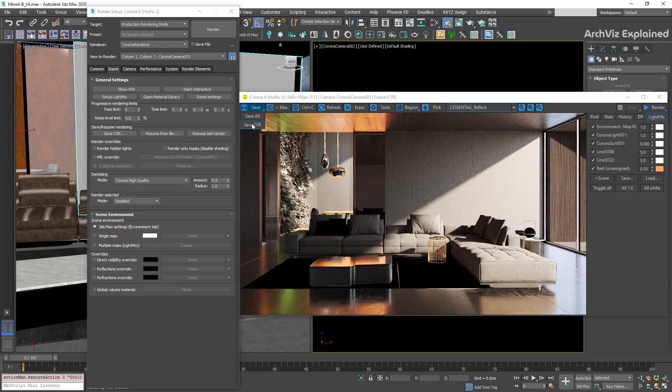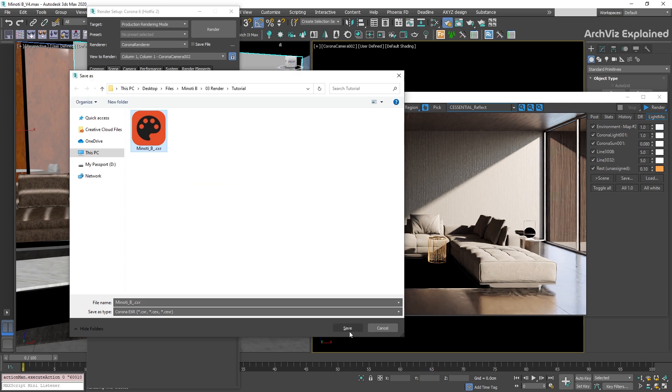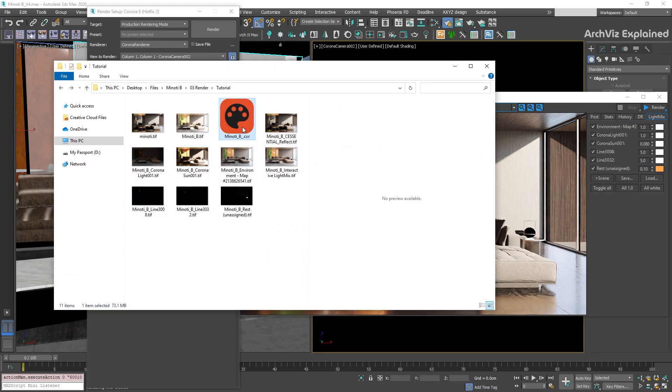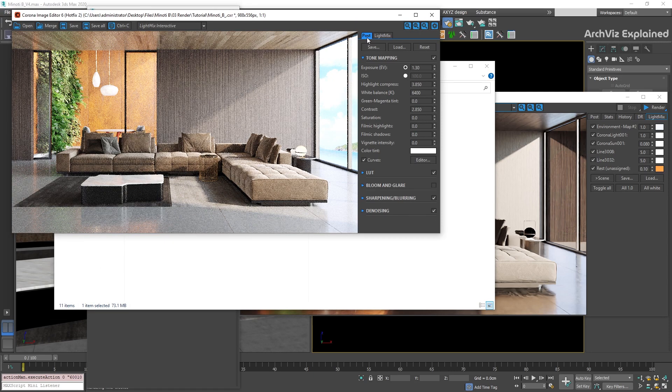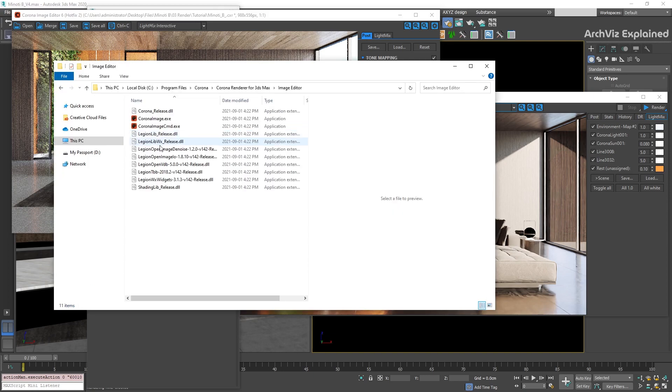The other option, Save CXR, is going to save the render as a Corona CXR. This is an advanced image format that can be loaded into the Corona Image Editor by double clicking the image or going to Program Files, Corona, Corona Render for 3DS Max, Image Editor.